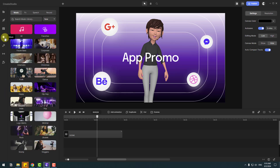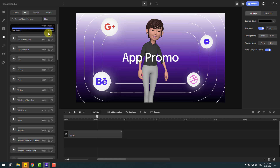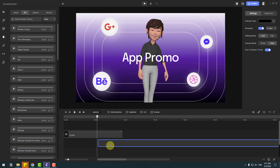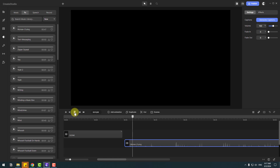Let's go to music. We can choose a music category here — for example, cinematic, corporate, dance, funk, happy, hip hop, and others. We can also use sound effects. To use one, click download, and right now we can drag and drop it here to use the sound effect.